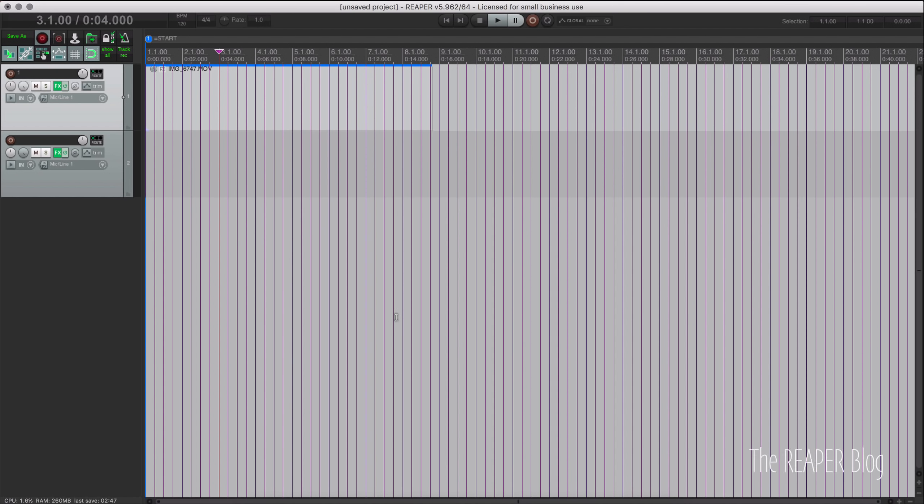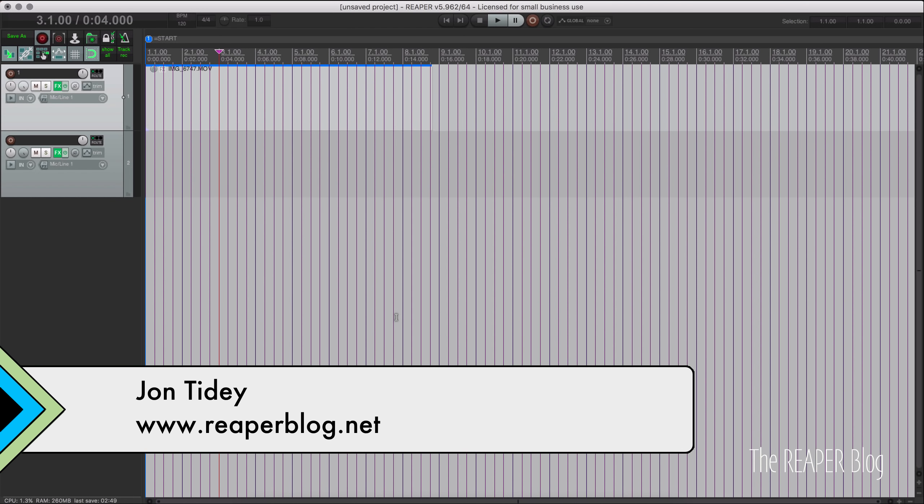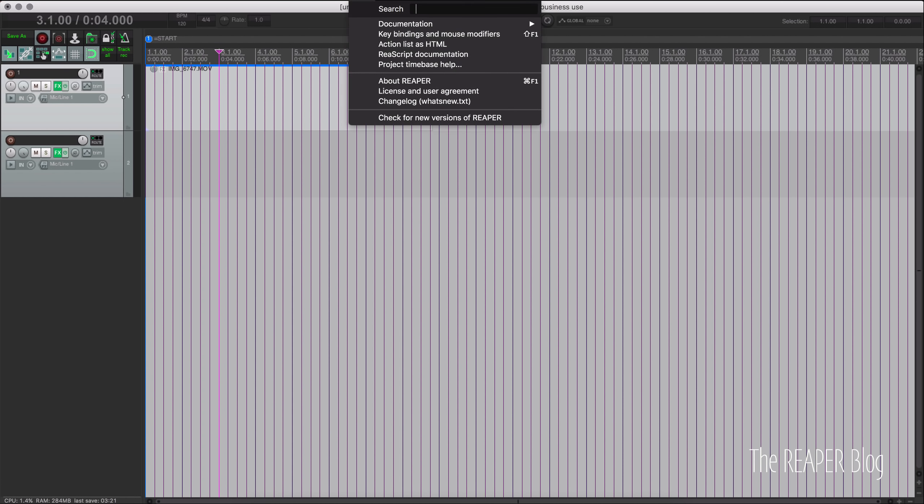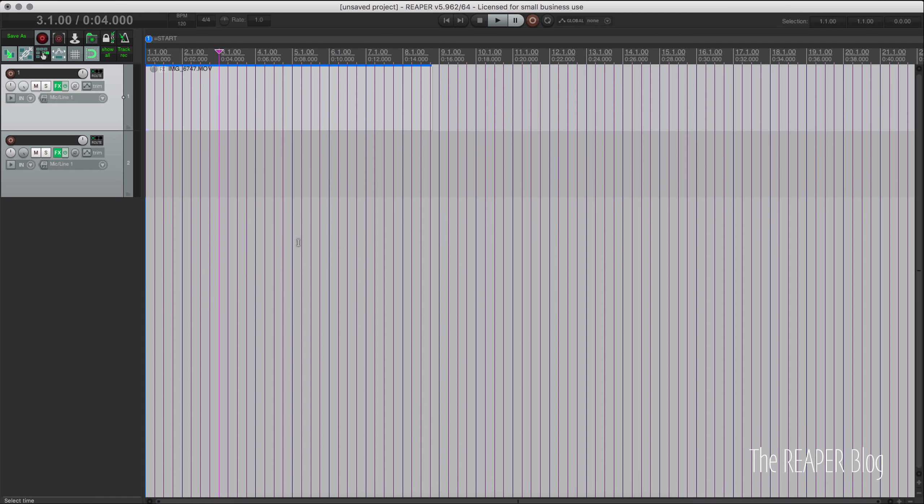Hello and welcome to another ReaperVlog tutorial. Today we're looking at Reaper 5.962 and as always you can find the full changelog in the help menu. Click on changelog what's new. It's also on the website and the user guide is usually updated with this stuff as well.